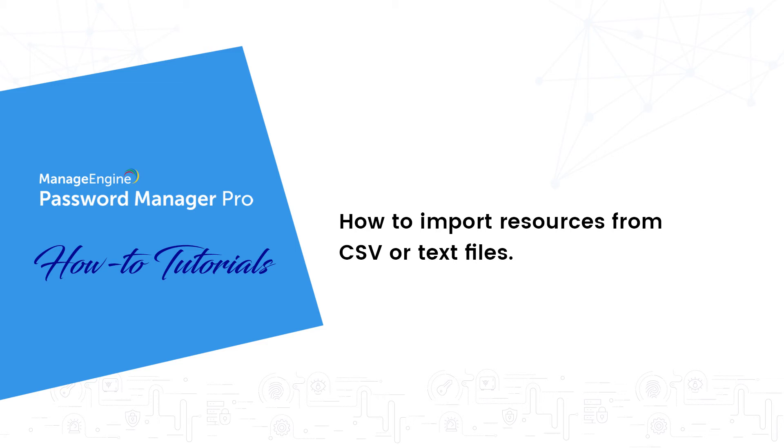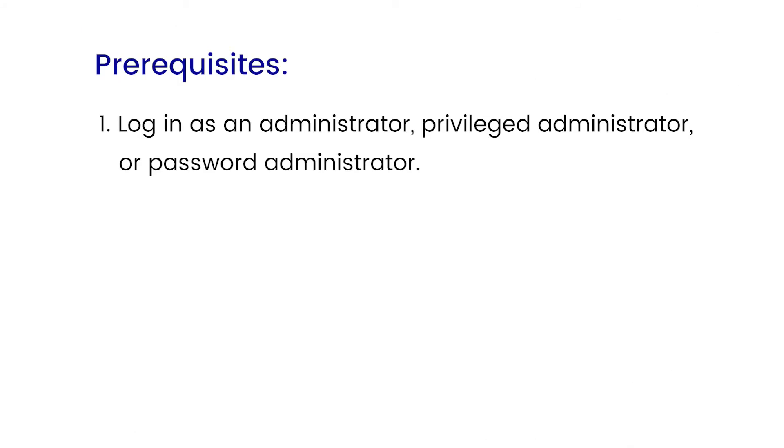There are a few steps you should carry out before adding resource details. First, make sure you are signed in to Password Manager Pro as an administrator, privileged administrator, or password administrator, since those are the only roles that can add new resources.